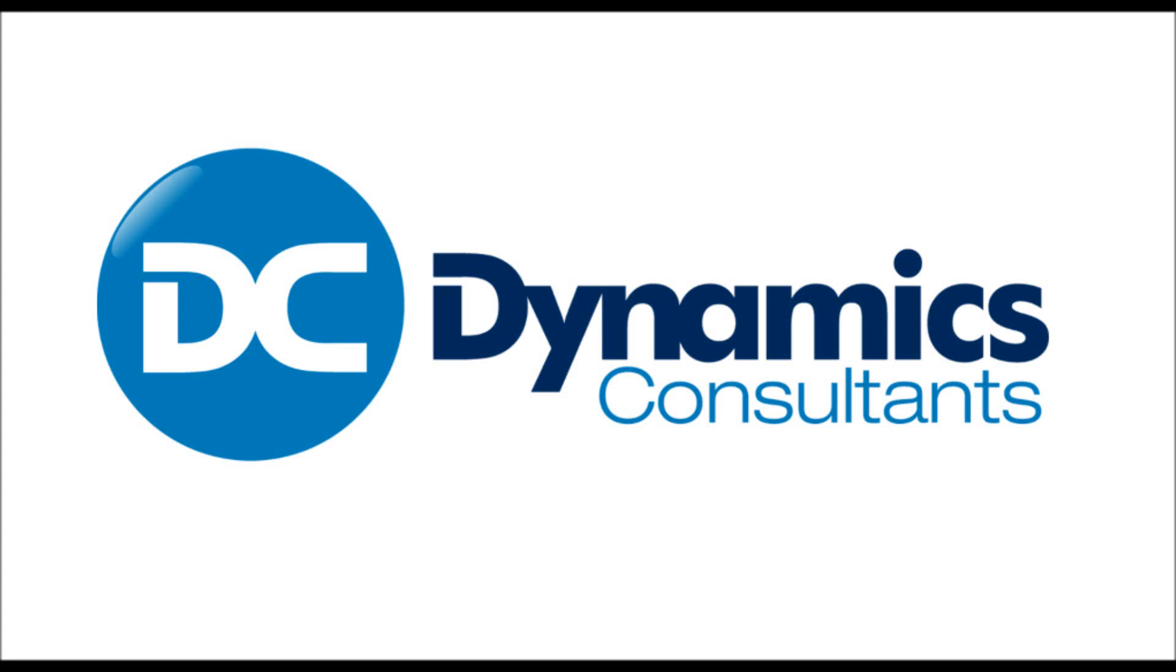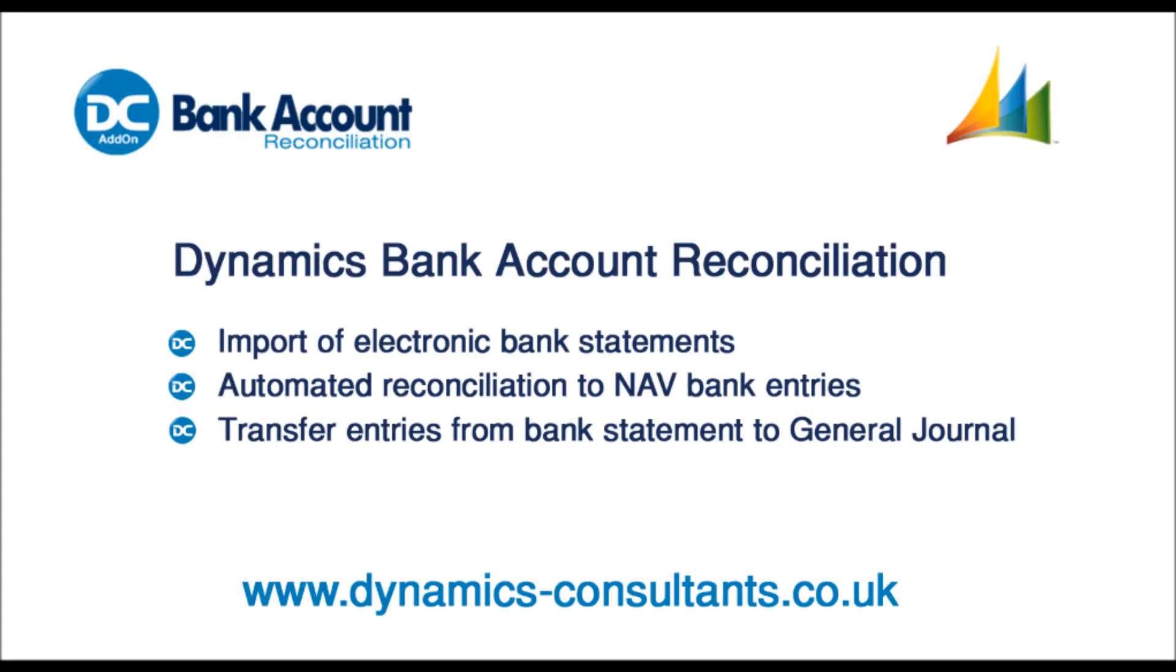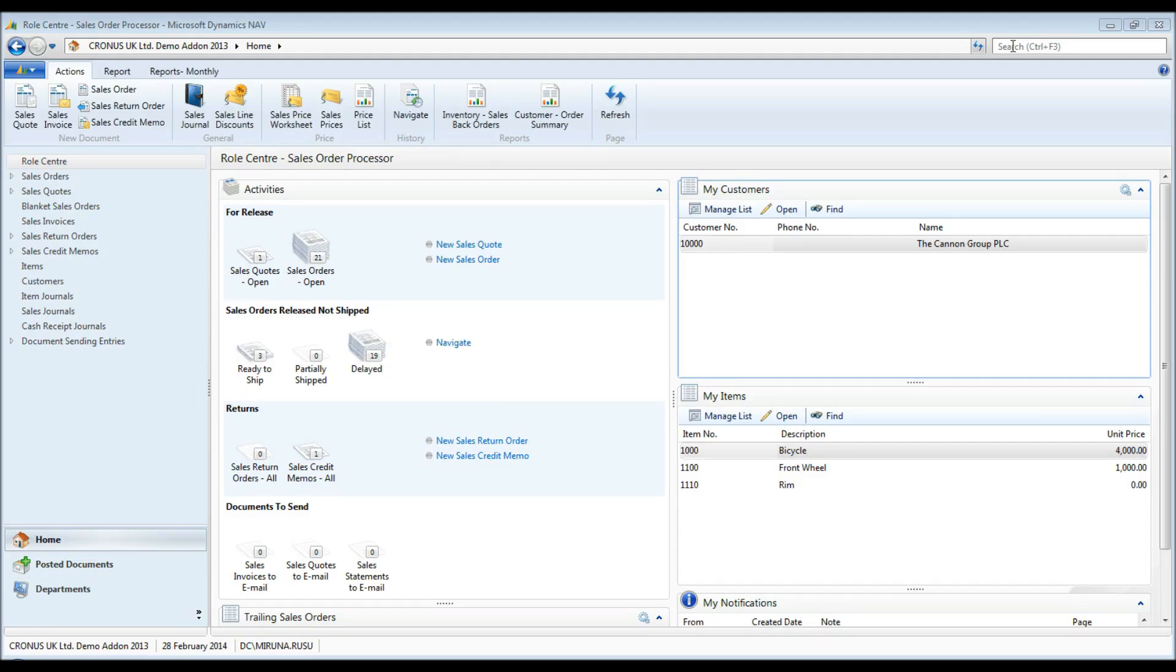Hello and welcome to another 5 minute clip from Dynamics Consultants. Today I will demonstrate some of the features we have introduced in the Dynamics Bank Reconciliation for NAV 2013, part of our Communication Management add-on suite.